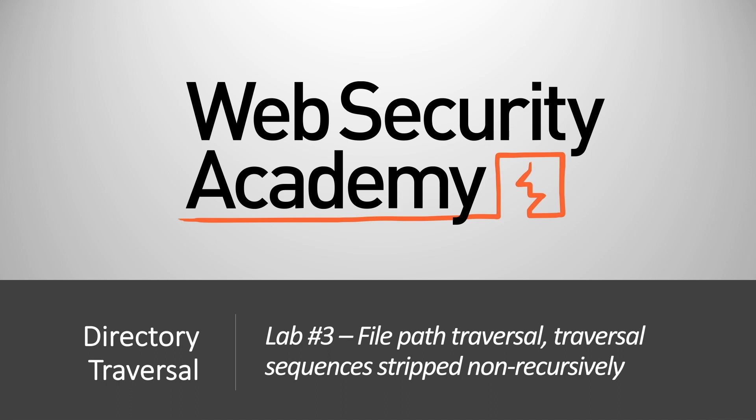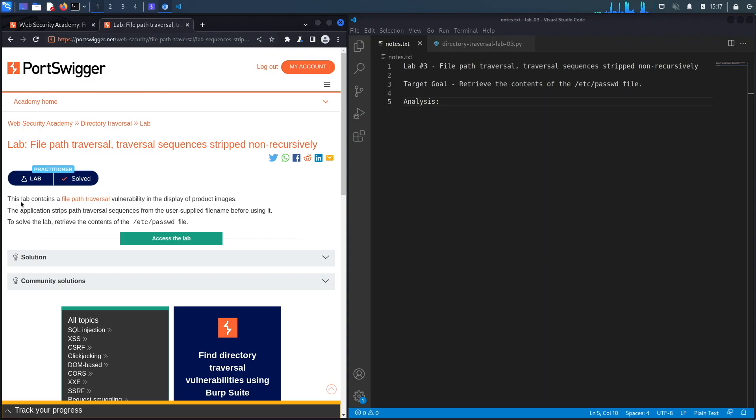Hi everyone, welcome back to another video in the Web Security Academy series. In today's video we'll be covering lab number three in the directory traversal module, titled file path traversal, traversal sequences stripped non-recursively. Let's get started.